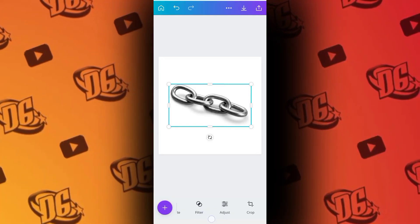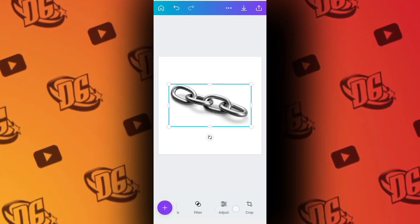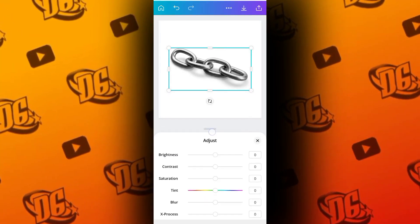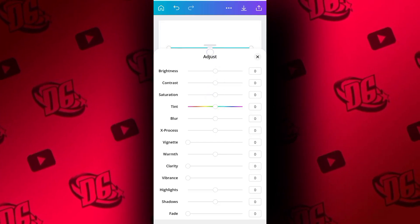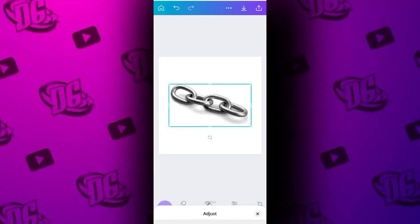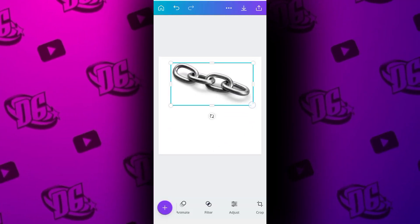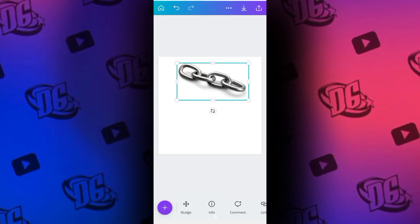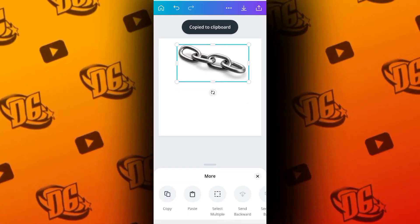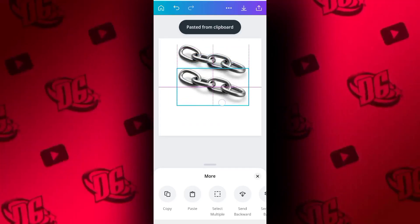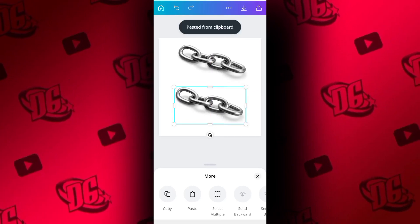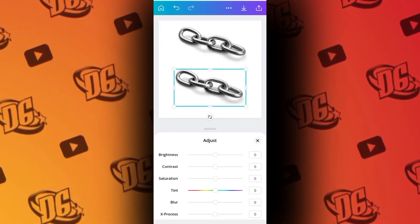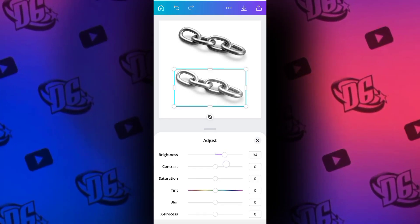We can achieve the gold effect through Adjust. At the bottom there are many options — scroll to find Adjust and click on it. You'll see many options there. What I will do first is put this one on top so you can see how it will change, then I will copy and paste it. Now we are going to work with the copy so you can see how it changes. Go to Adjust and under Brightness, change the brightness to 30.